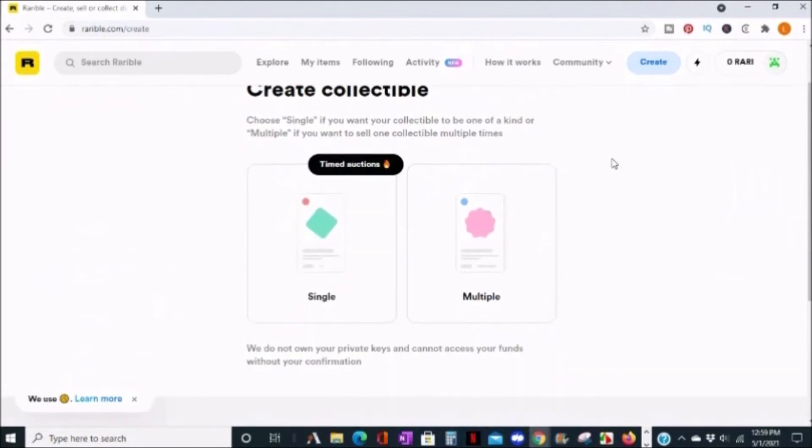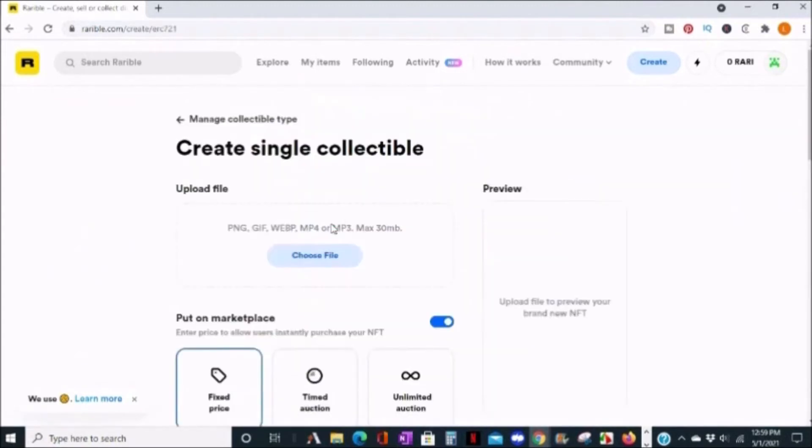Now in this example, I'm going to choose single and choose a file. The files that are available for upload are PNG, GIF, WebP, MP4, MP3, and the max file size is 30 megabytes.